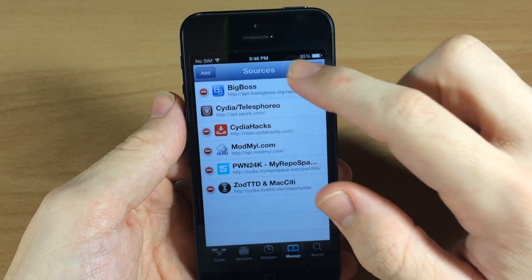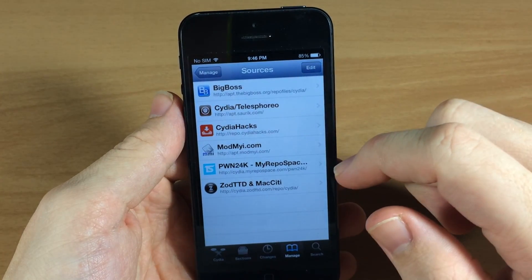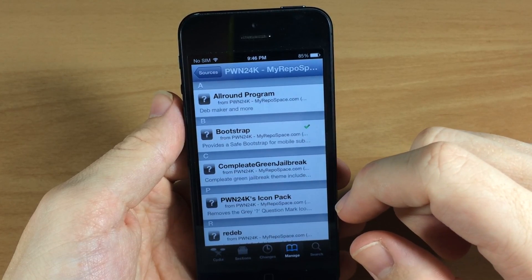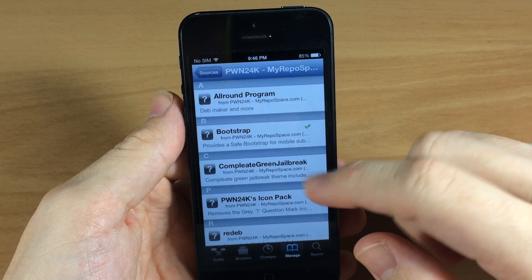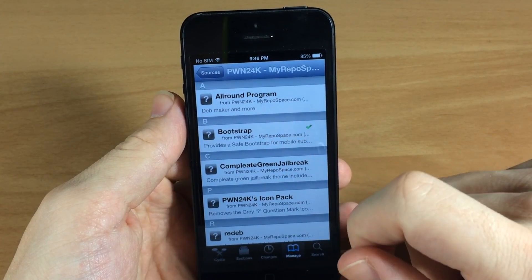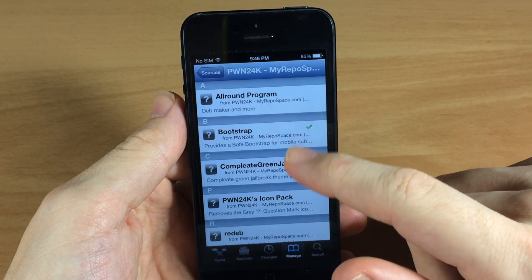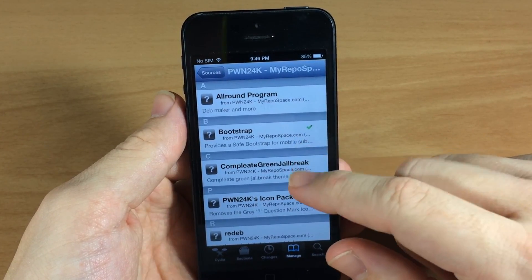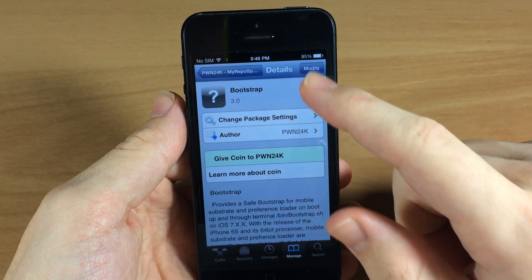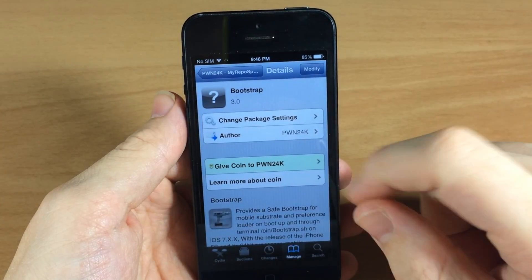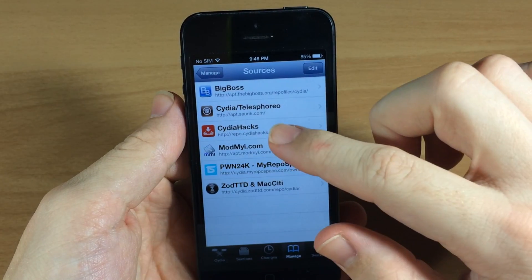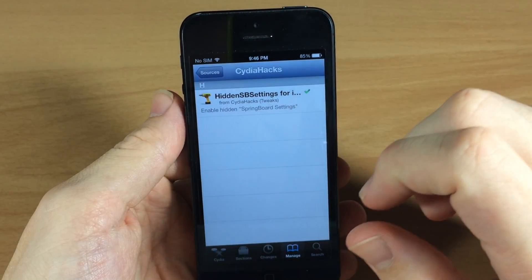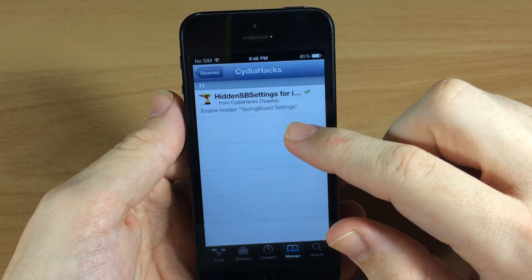You also want to add cityit.myrepos.com/pwn2o4k. Just hit Edit, Add, type that in, and hit Add Source. I'll put both of these repos in the description below so you can copy and paste. Once you have these installed, tap on pwn2o4k and download Bootstrap — that's the only thing you'll download from that repo. Then go to City of Hacks and install the only tweak there: it's called Hidden SB Settings.